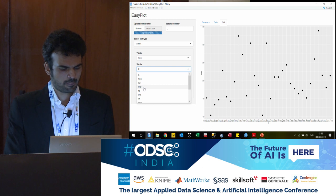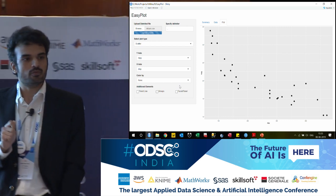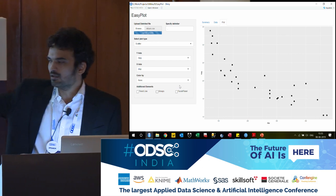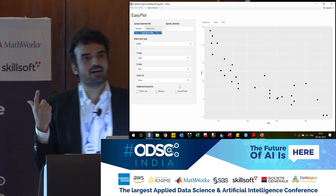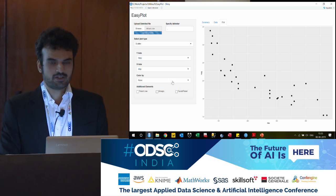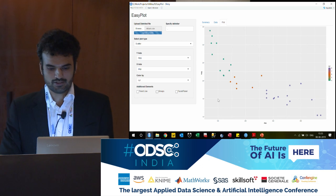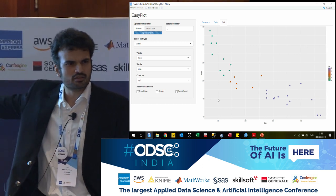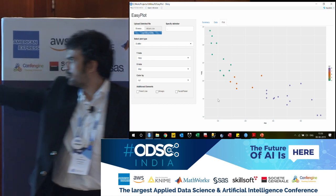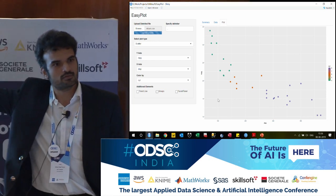What I want is to see what happens to the mileage with reference to displacement — this is a two-dimensional chart at this point. As displacement of the car increases, the mileage will go down. We can also make it a three-dimensional chart using the color-by option. Let us color it by number of cylinders. With the number of cylinders, we now know that more cylinders means lower mileage, and that is what we are seeing — the top cluster is with the least number of cylinders.